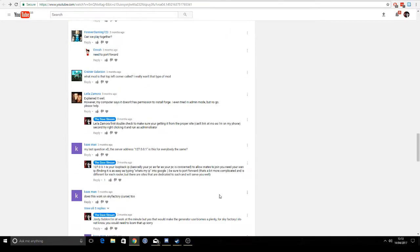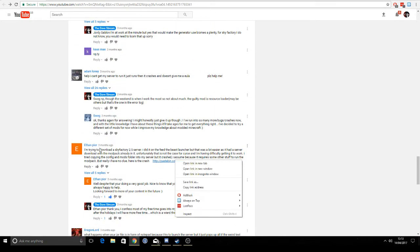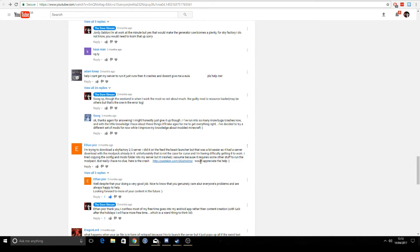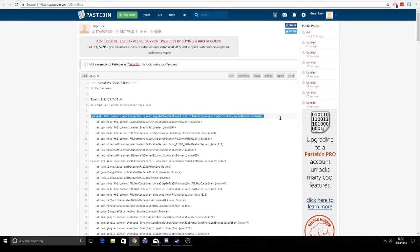There's one where this guy is trying to run a SkyFactory 2.5 server. Looking at this error log — this crash report, you'll find it in a folder called 'crash-reports' in your Minecraft instance. What we see here: bear in mind this is a server error. We can see a 'NoClassDefFoundError', and this normally points towards a client-side error — a mod that's trying to reference client-side code, so a mod that should never be on the server.